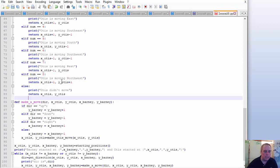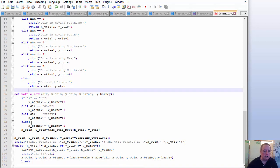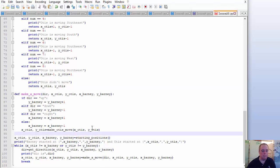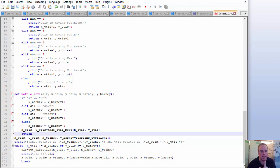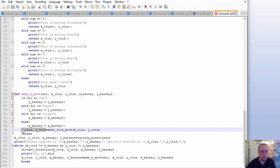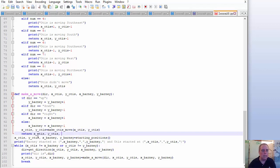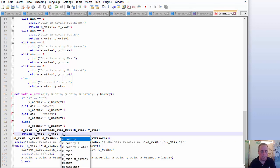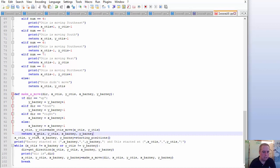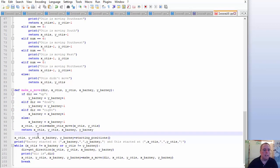So that should be it for the x_Otis, y_Otis logic. Now for make_a_move we can return: we want Otis first, then Barney. Variable names are usually not important, but in this case they are going to be important — I'll explain why in a second. So I'm going to return x_Otis, y_Otis and then x_Barney, y_Barney. We've only got one more function to do, so I'm not going to test it right now.